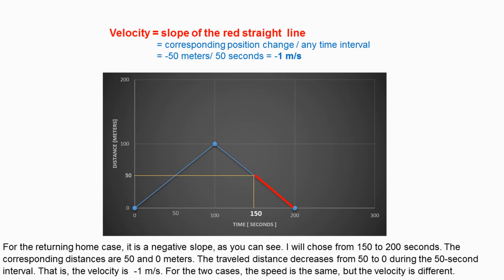For the returning home case, it is a negative slope, as you can see. I will choose from 150 to 200 seconds. The corresponding distances are 50 and 0 meters. The travel distance decreases from 50 to 0 during the 50 second interval. That is, the velocity is negative 1 meter per second.